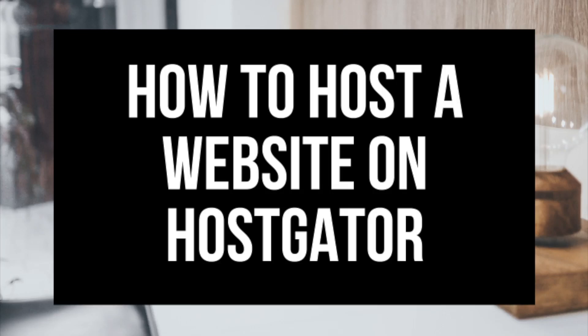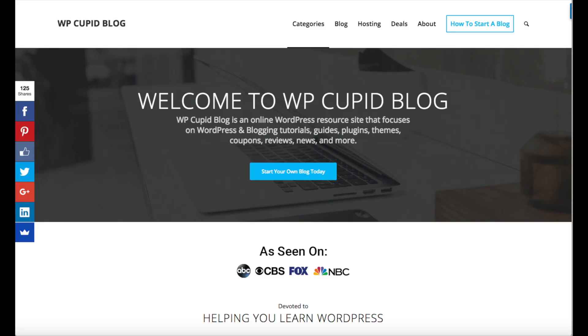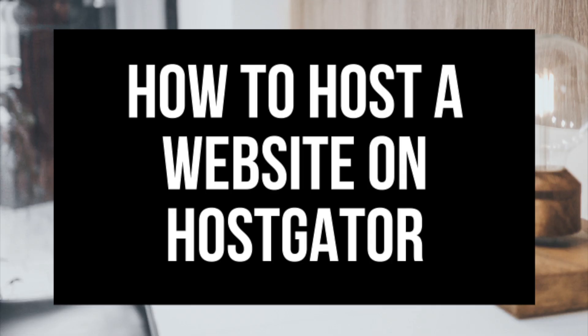How to host a website on Hostgator. Hostgator Hosting Tutorial. Hey guys, Brian with WPCube Blog and today I'm going to be showing you how to host a website on Hostgator step-by-step in this Hostgator hosting tutorial video.